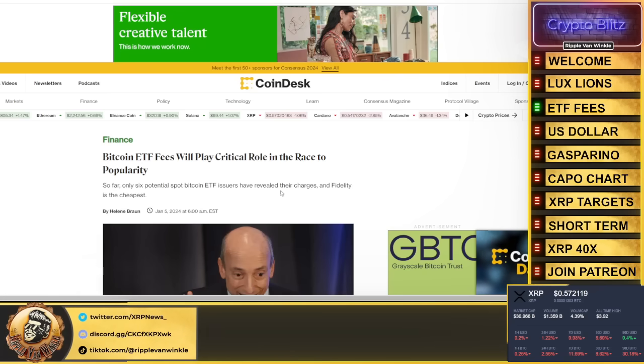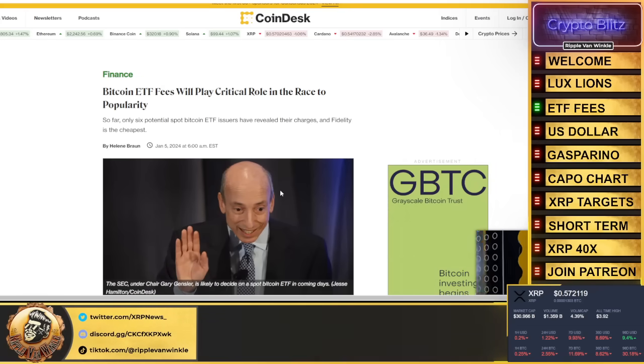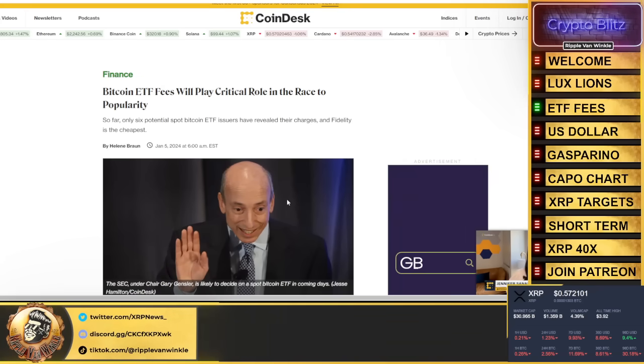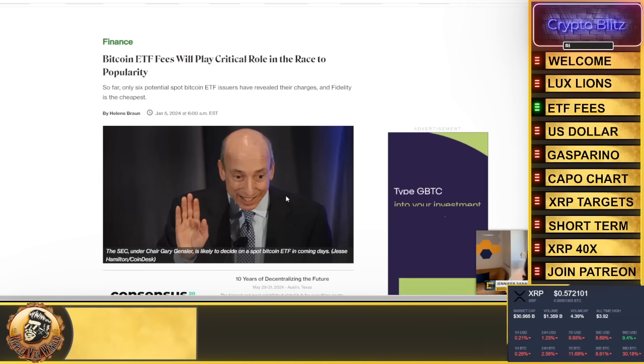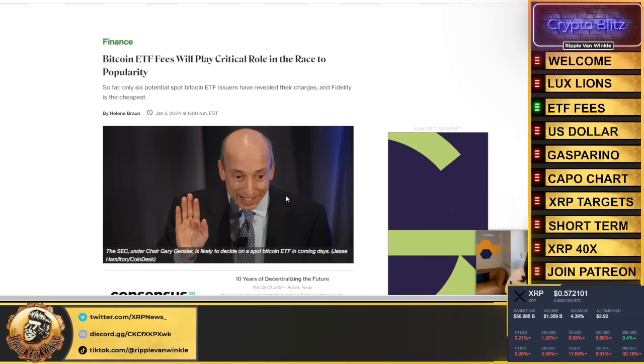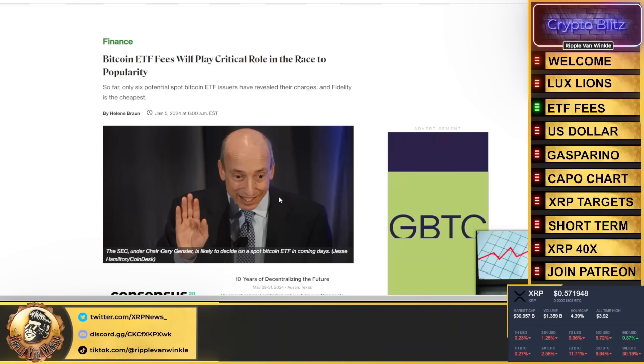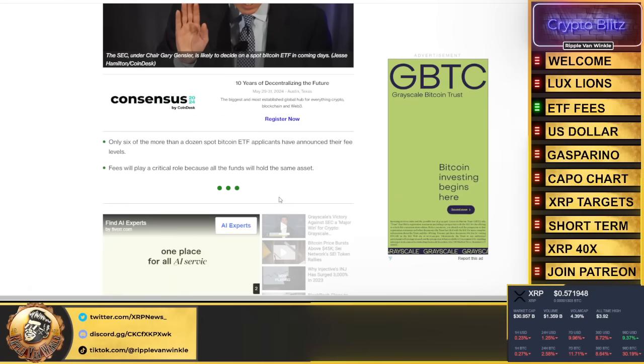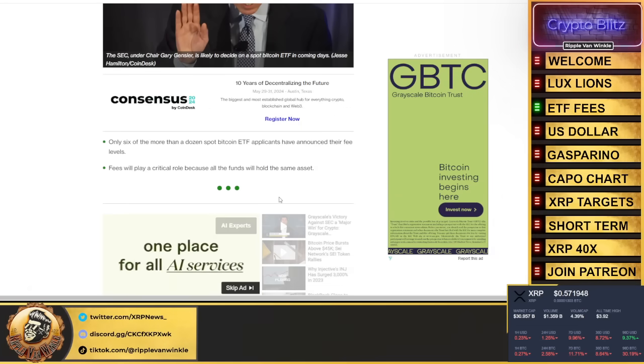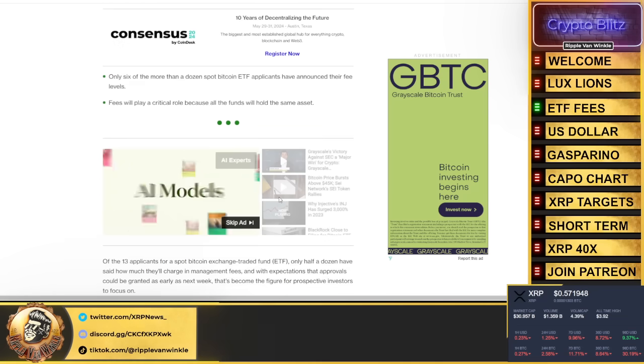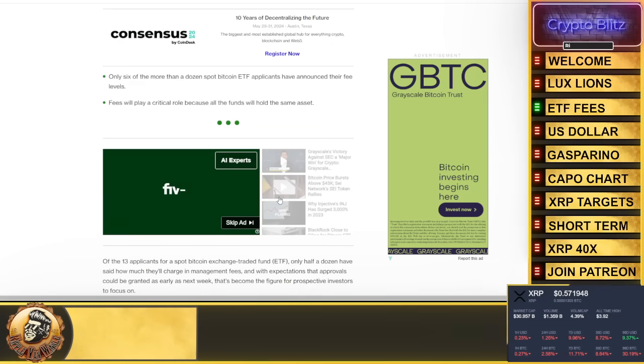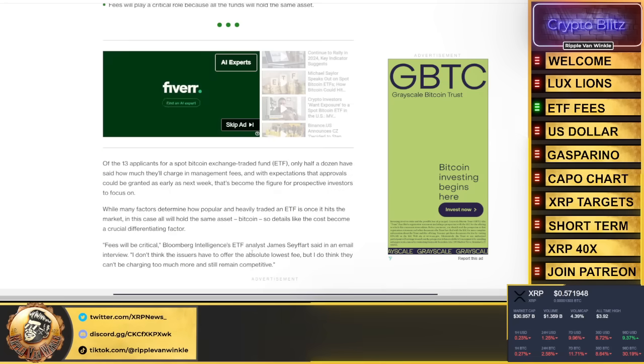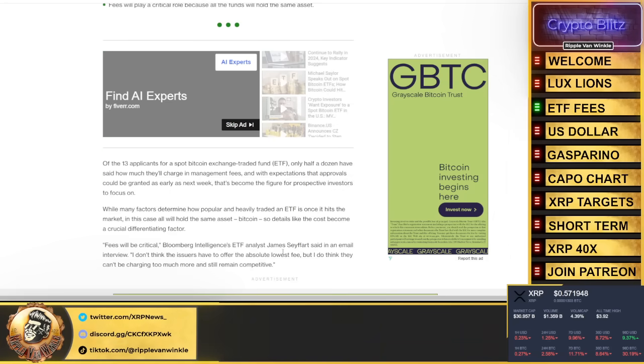Bitcoin ETF fees are going to play a critical role in the race to popularity. So far, only six potential spot Bitcoin ETF issuers have revealed their charges, and Fidelity is the cheapest. Fees are going to play a critical role for the asset.